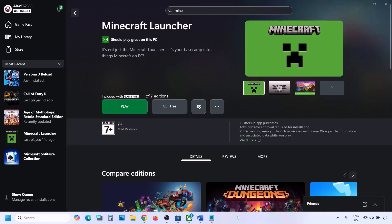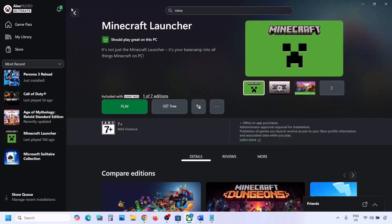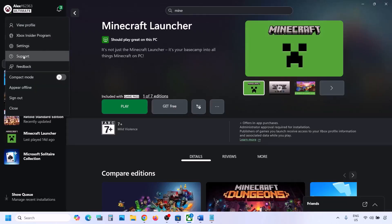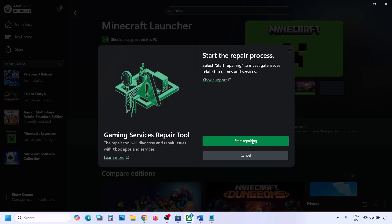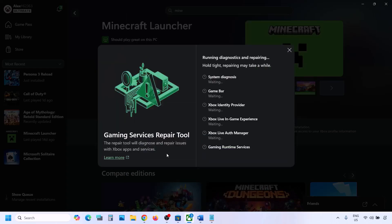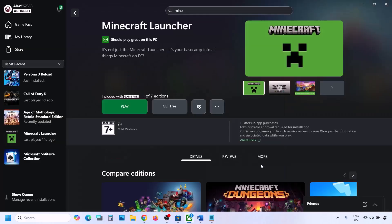The first step is to run the Gaming Services Repair Tool. Go to the Xbox app — on the top left you can see your profile icon. Click on your profile icon and then go to Support. Over here you can see Gaming Services Repair Tool. Click on it and then click on Start Repairing. Click Yes to allow and let the repair complete. This may take a couple of seconds or a few minutes.